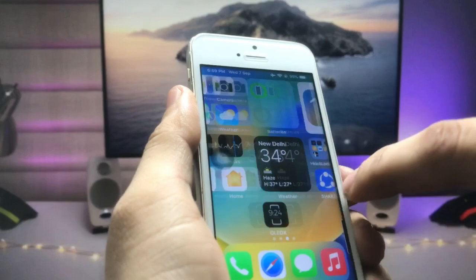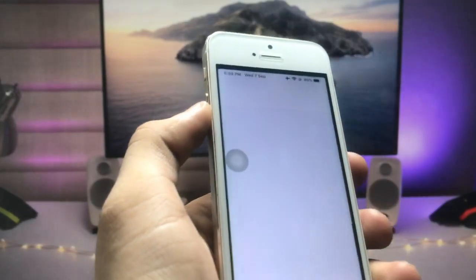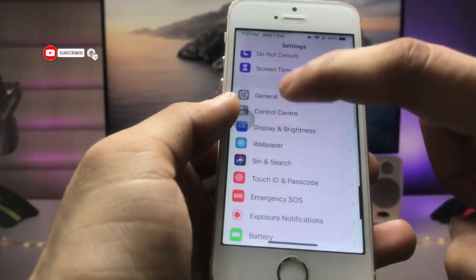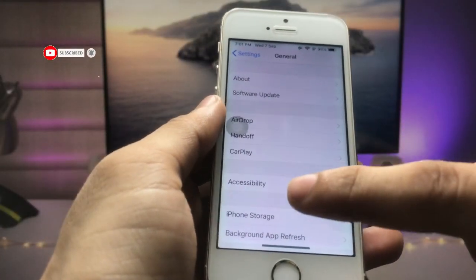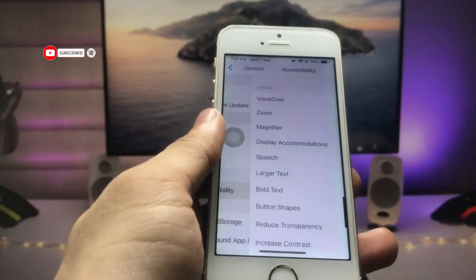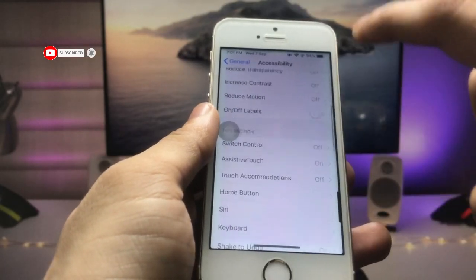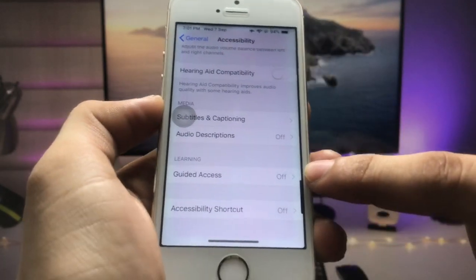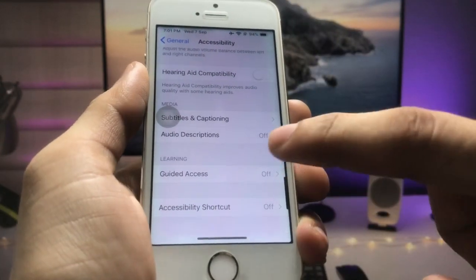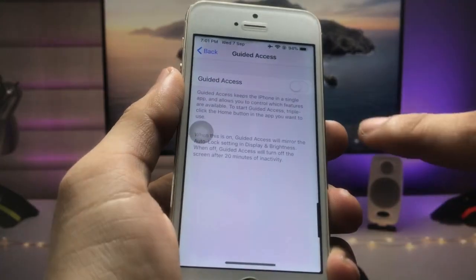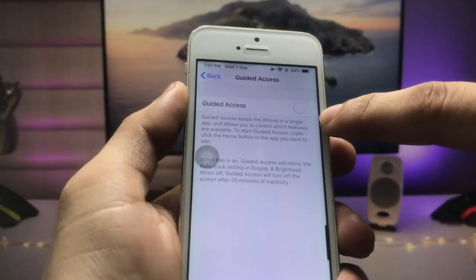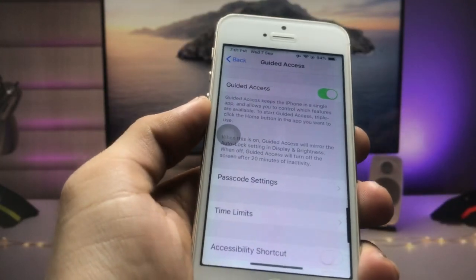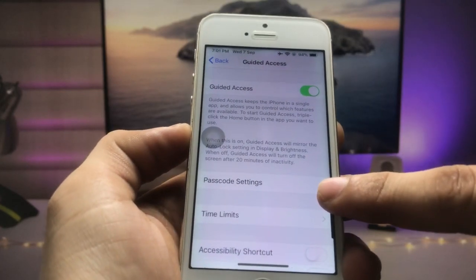Next, open the Settings application, click on General, then Accessibility. At the bottom you will see the option for Guided Access. Click on it and enable the Guided Access option.